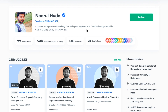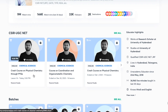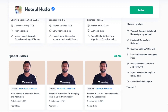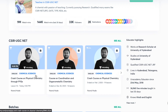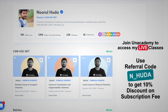I also teach live on the Unacademy Plus platform for the CSIR UGC NET chemistry category. You can access my free classes under the special classes section, and my paid live classes are available through an Unacademy Plus subscription. Use my referral code N_HUDA to subscribe.